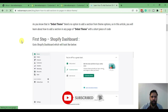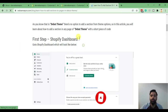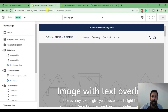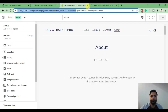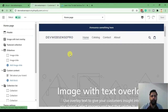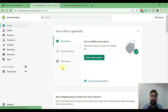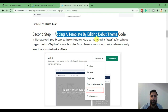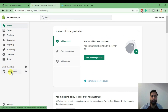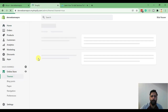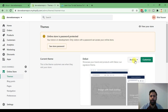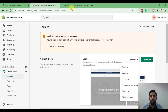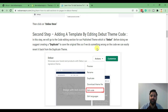The first step is to go to the dashboard — I'm already logged in so I'll go there now and close the about page. Here we have our dashboard. The second step is to edit the code by going to Online Store and clicking on Edit Code from the Actions menu.